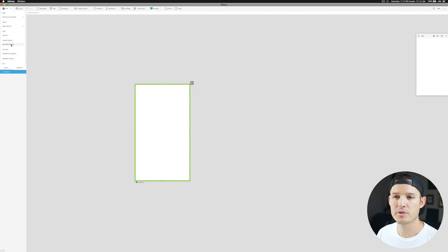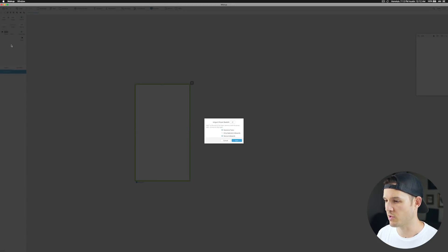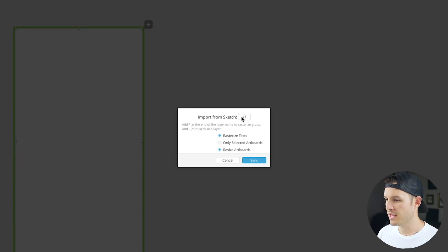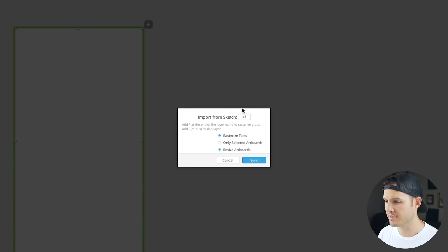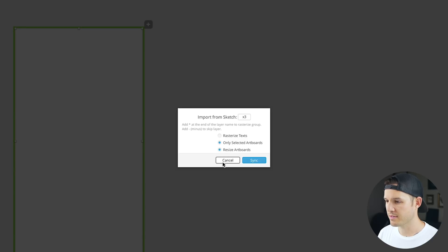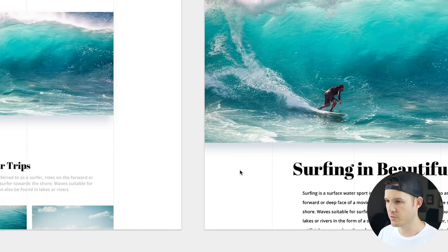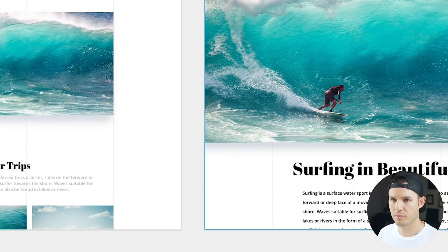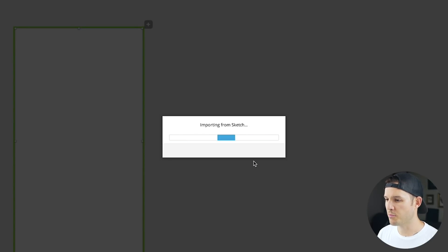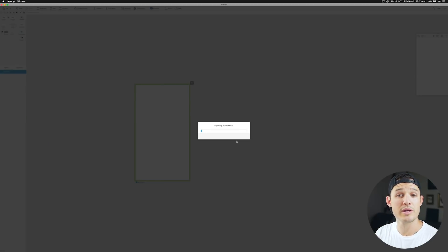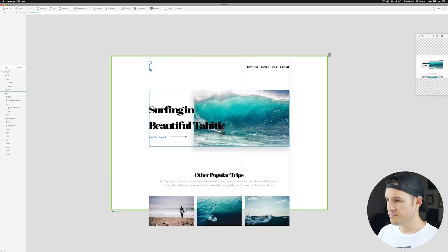We're going to want to get our sketch document into Mockup, so I'm going to go up and sync with sketch. When I do that it says how do we want to sync - import things at 3x, do I want to rasterize the text, only the selected art boards, resize art boards. I have both art boards selected so that's interesting and then you press sync and it's going to go ahead and do its magic.